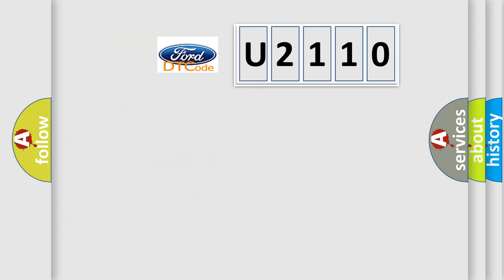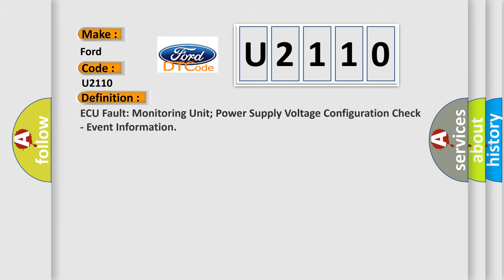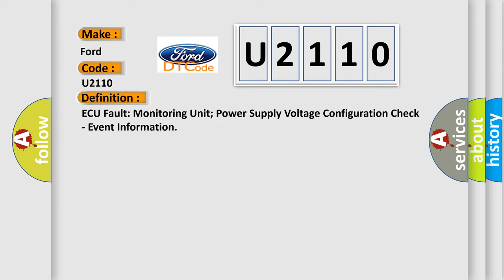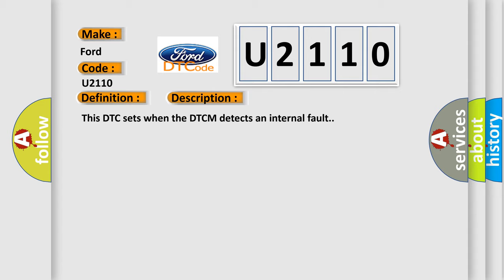So, what does the diagnostic trouble code U2110 interpret specifically? The basic definition is: fault monitoring unit power supply voltage configuration check, event information. This is a short description of this DTC code. This DTC sets when a DTCM detects an internal fault. This diagnostic error occurs most often in these cases.